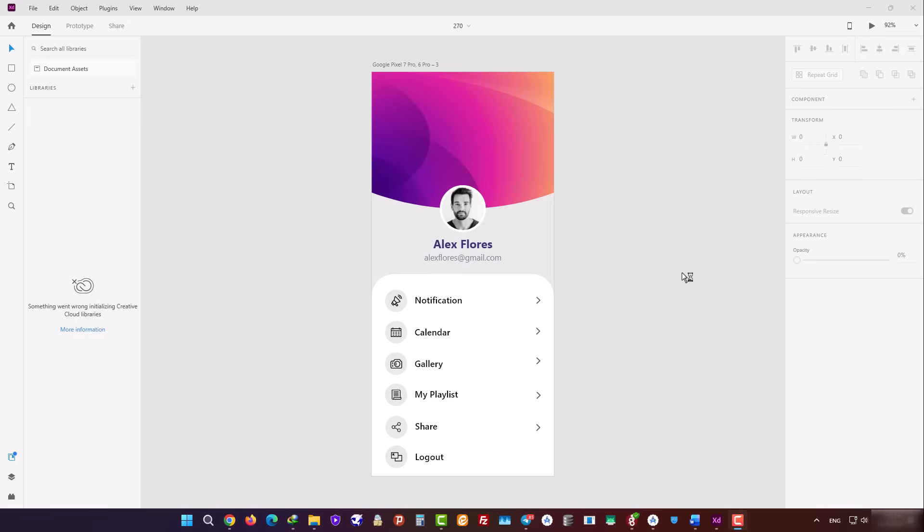Hi everyone! Today we're going to build a modern layered profile screen with Jetpack Compose.